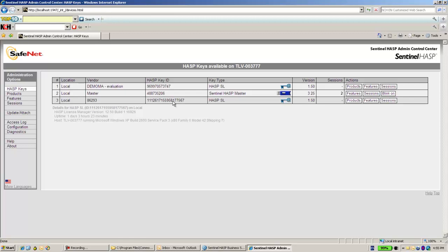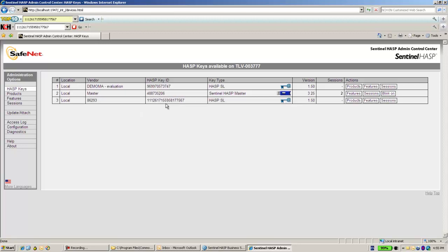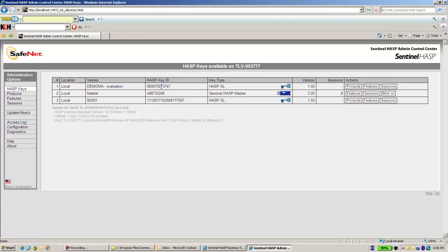First, by looking at the long number of the key ID in comparison to the shorter one when it is activated. And secondly, if I go to the activated one to the features...